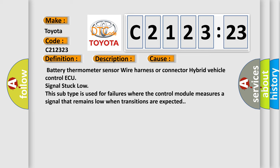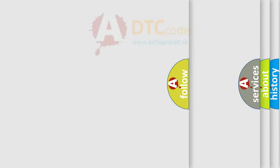This diagnostic error occurs most often in these cases: Battery thermometer sensor wire harness or connector hybrid vehicle control ECU signal stuck low. This subtype is used for failures where the control module measures a signal that remains low when transitions are expected.